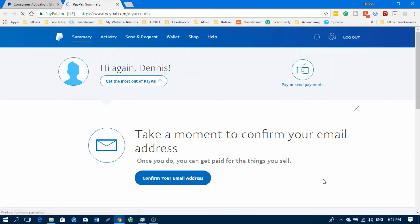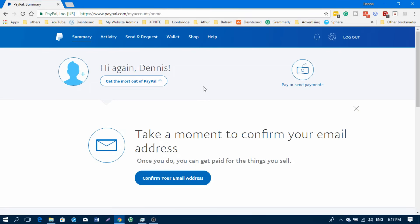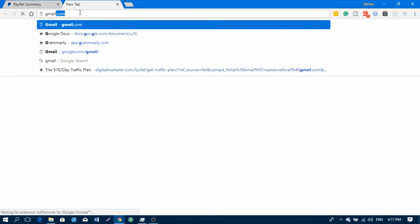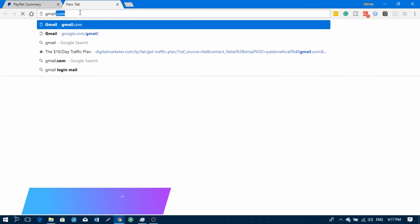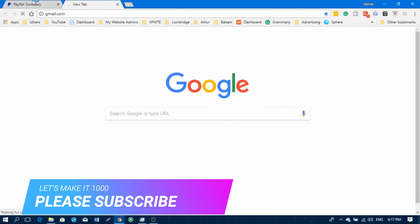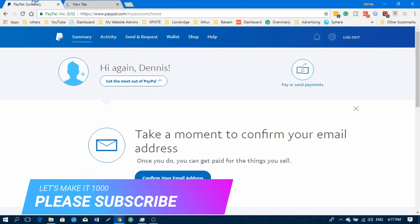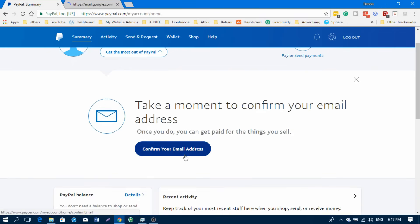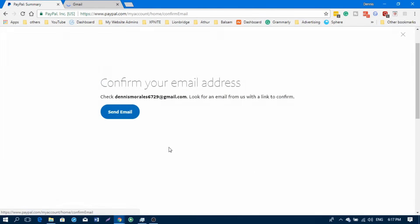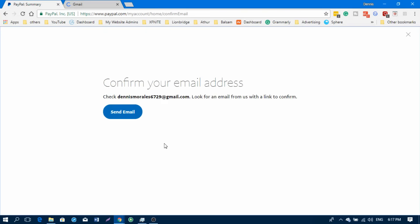Now let's go to your account. It is asking for me to confirm my email address because that's also part of their verification purposes. By the way, aside from confirming your email address, you also need to confirm your mobile phone number.